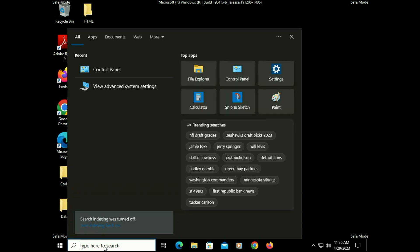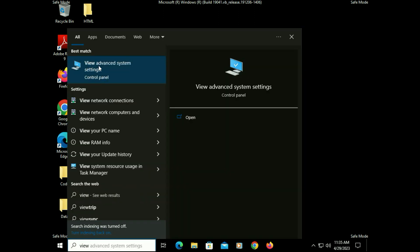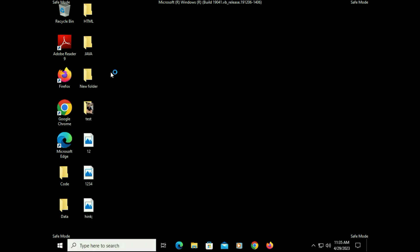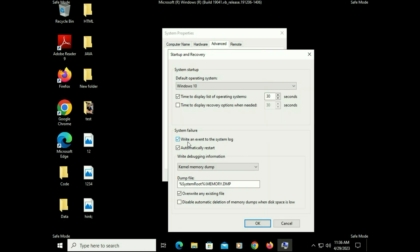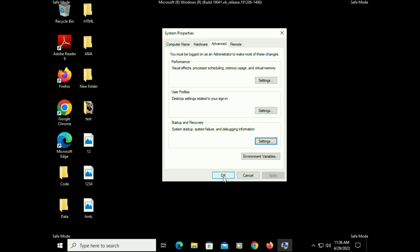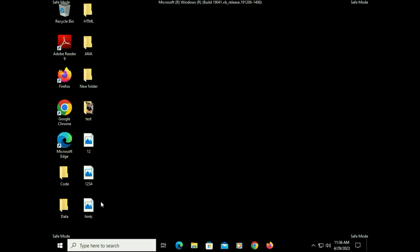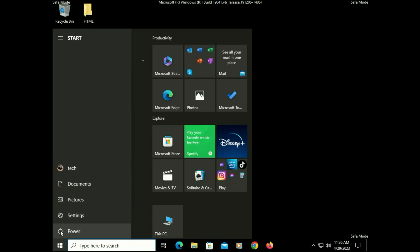Now move on to the next step. Go to the search bar and type 'View Advanced System Settings,' click on that option. In the Advanced tab under Startup and Recovery, click on Settings. Now untick the 'Automatically Restart' option, then click OK and then OK again. Now normally restart your system and it will fix your issue. If you are still getting the same issue, move on to the next step.